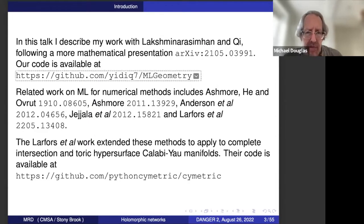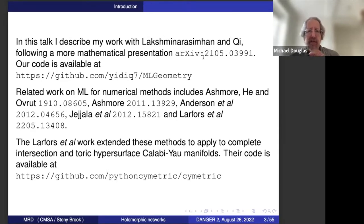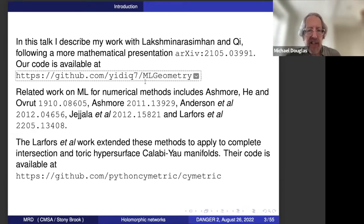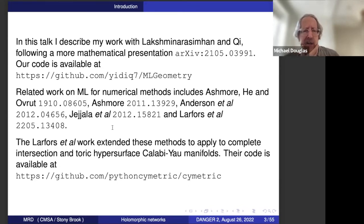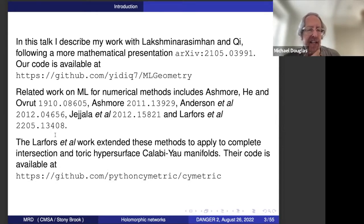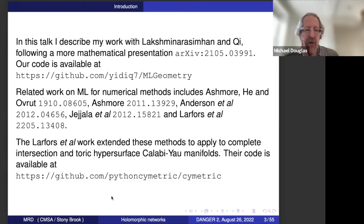This talk is oriented toward a more mathematical audience in terms of notation and choice of topics. Our code is publicly available on GitHub. I've cited most of the parallel and subsequent works. In particular, relatively recent work from May by Larfors et al. extended these methods — they also have a publicly available software package. Our software directly handles hypersurfaces in projective space, and their work has already generalized it to complete intersection hypersurfaces.